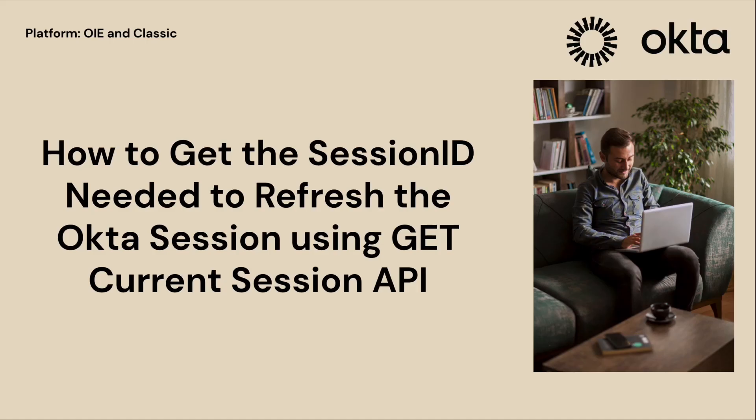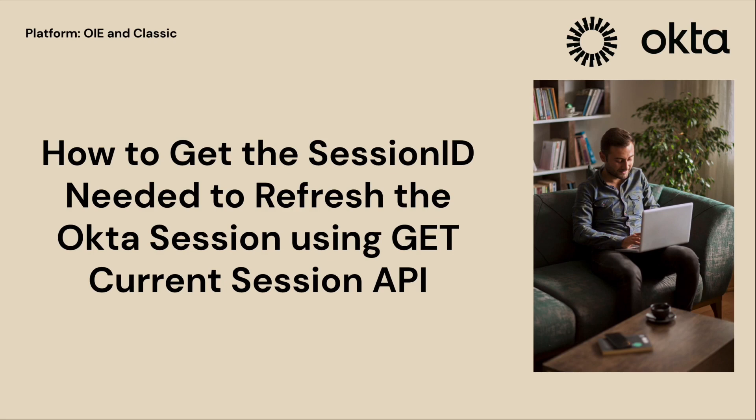Welcome to this Okta support video on how to get the session ID needed to refresh the Okta session using the GET Current Session API. In this video, we will provide step-by-step instructions on how to use Postman to retrieve the current session information for a user in Okta.